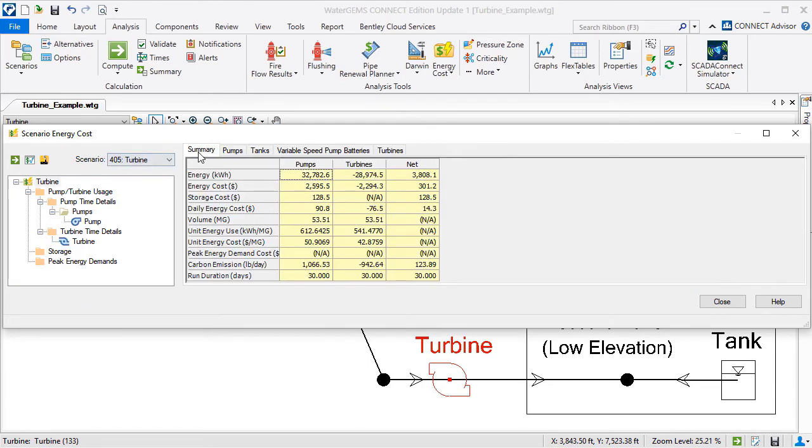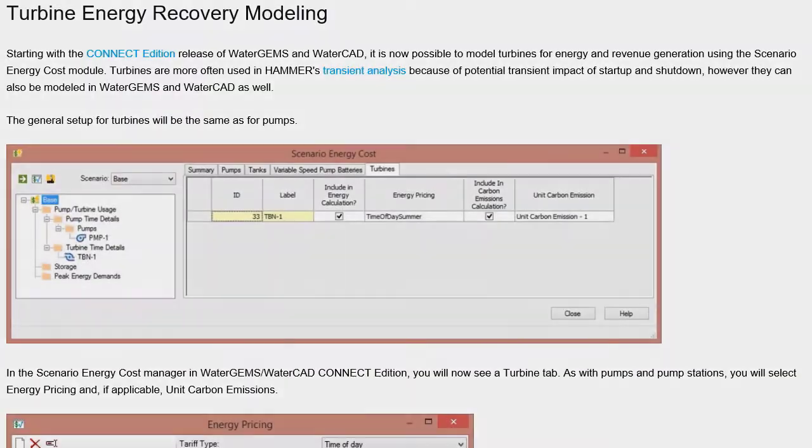As you can see, WaterGEMS and WaterCAD are powerful tools for determining the economic impact of using a turbine to recover wasted energy. Information on turbine energy recovery modeling and much more can be found in the Hydraulics and Hydrology section of Bentley Communities. Thank you for your time.